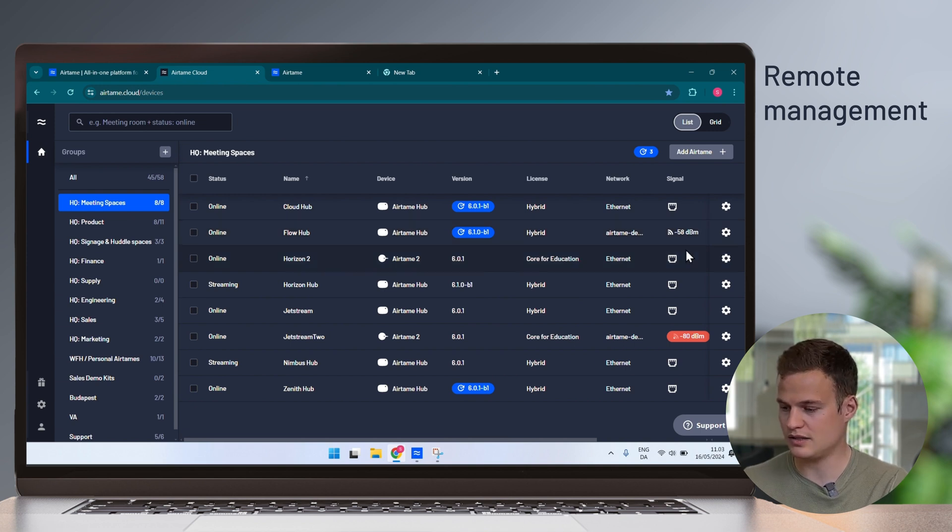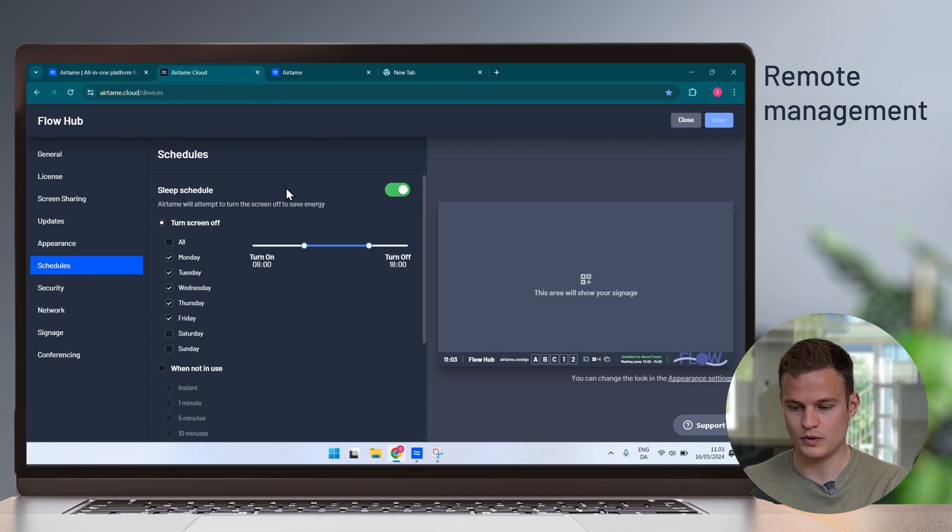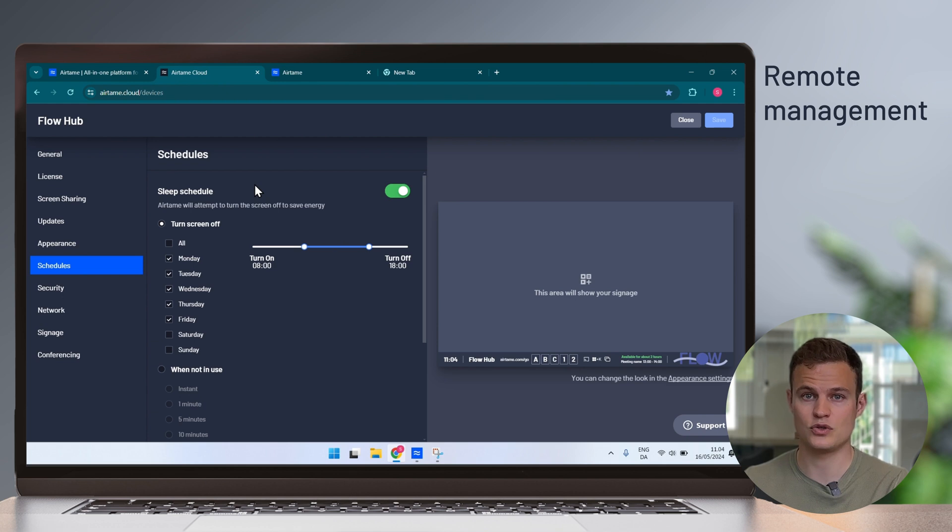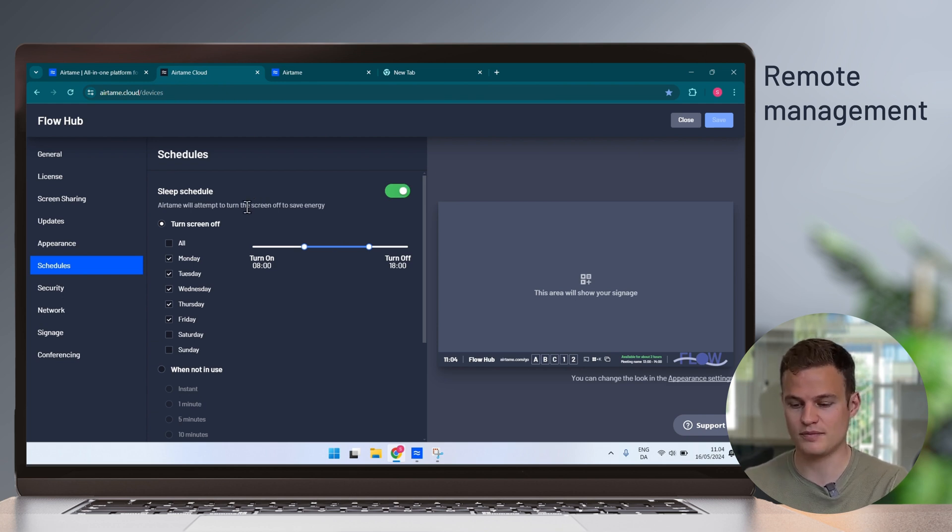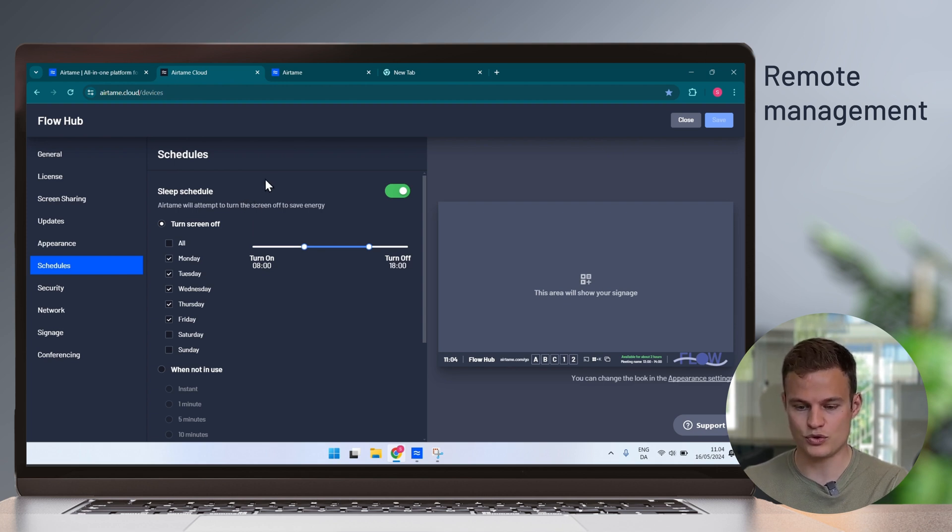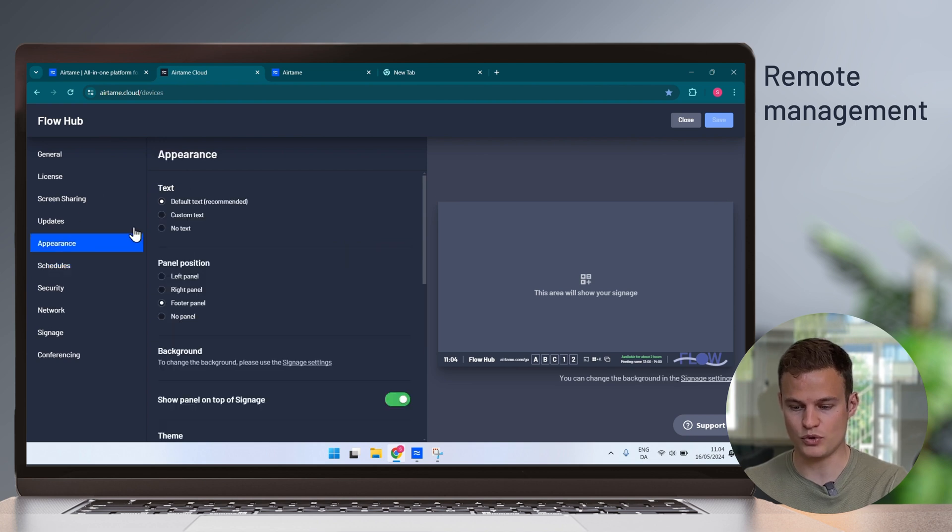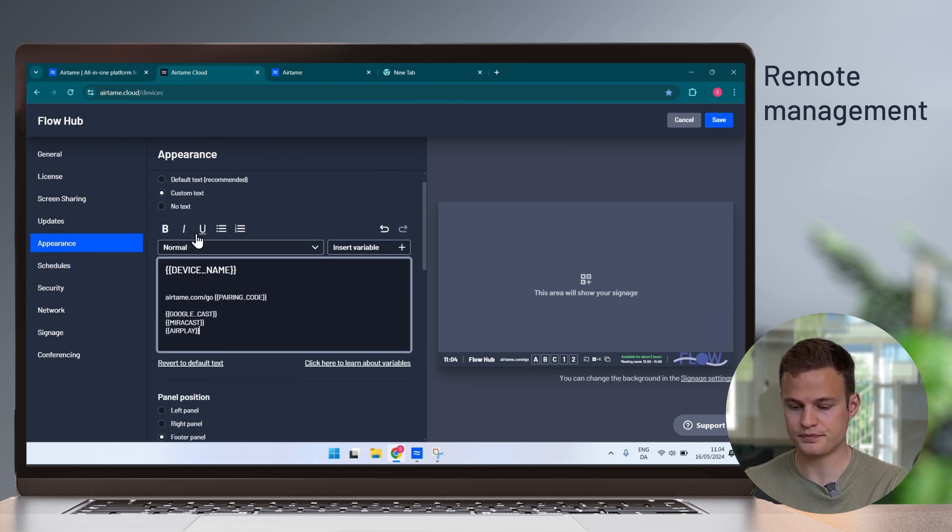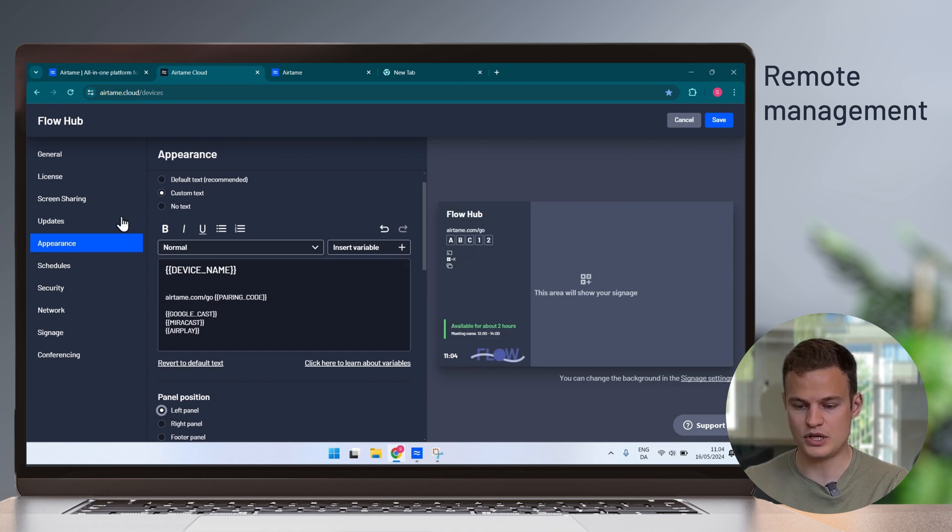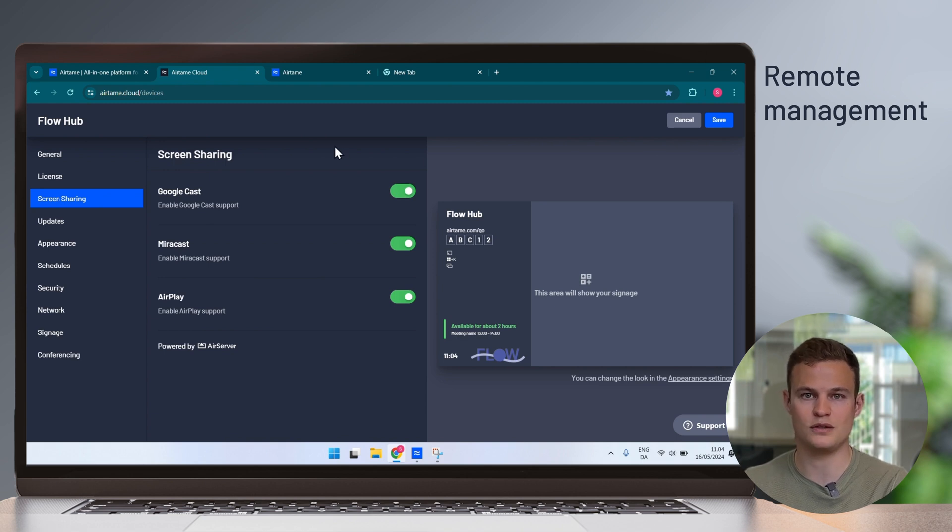Here, I'll edit the settings for this Flow Hub, and I will go to the schedules. With a sleep schedule, you can set up when the screens in your organization should turn on and off, so that they're ready for use when people come into school or to work. You can ensure that they're turned off in the weekend, so that the screens last longer and less power is used. You can also control the appearance, so you can put custom instructions for what your users should see on the screen when they walk into a meeting or classroom. And in the screen sharing tab, you can ensure what different methods of connecting to the screen you want to be enabled.